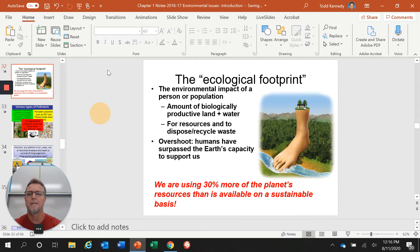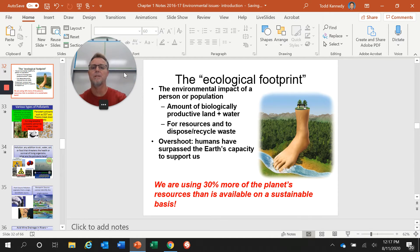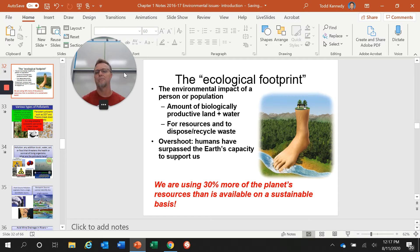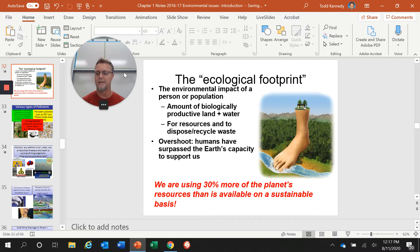Hi guys, Mr. Kennedy again. We're going to finish up our lecture on Chapter 1, introducing you to environmental science by dealing with our ecological or environmental footprint and the differing worldviews that are out there with regard to how we utilize our resources as a human population. One of the things you were asked to do in your summer assignment was to evaluate your ecological footprint.